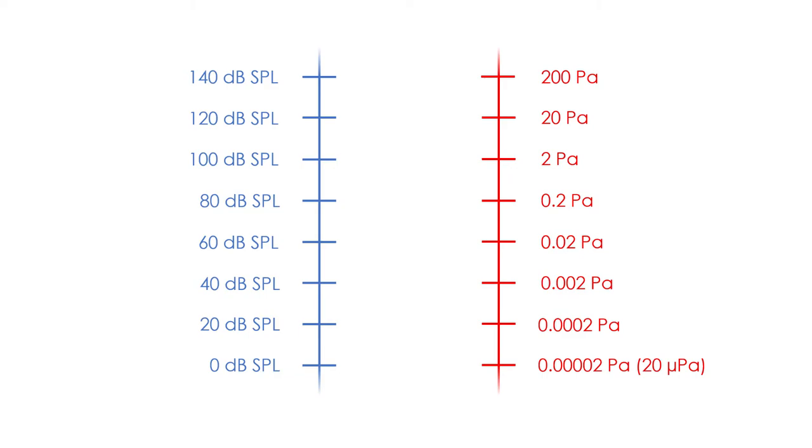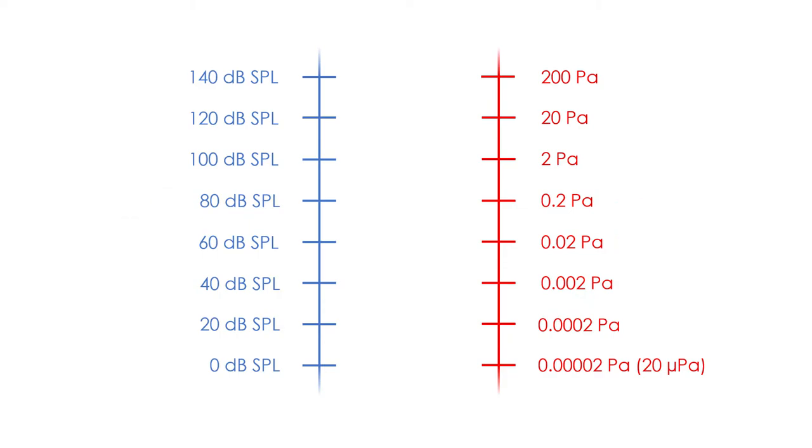But, another interesting and perhaps more useful thing is that an exponential increment or multiplication in the pressure scale corresponds to a linear increment or sum in the decibel scale. Typically, when we are working with pressure in pascals, we say that we are in a linear scale, and when we are working with decibels, we say that we are in a logarithmic scale.